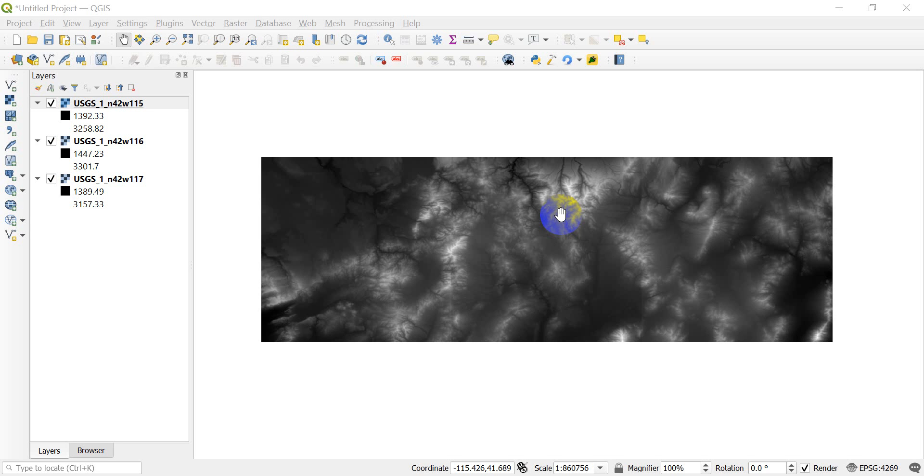Welcome to Open Source Options and another QGIS tutorial. In this tutorial, I am going to show you how you can merge rasters in QGIS, also referred to as creating a raster mosaic.